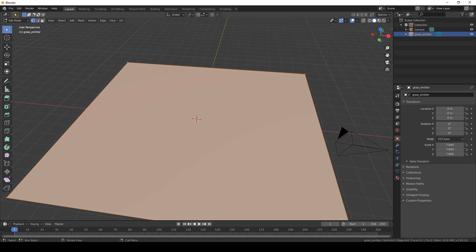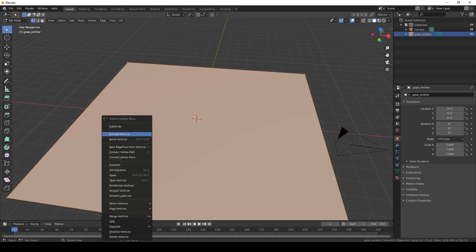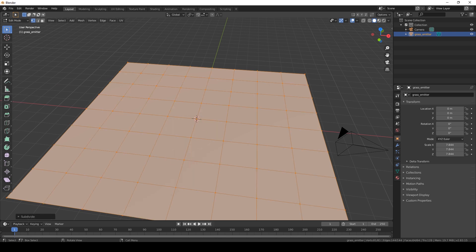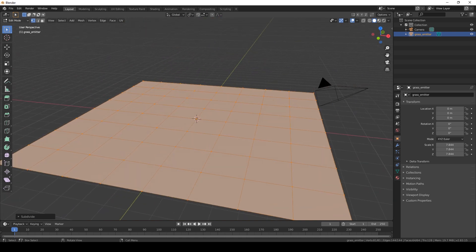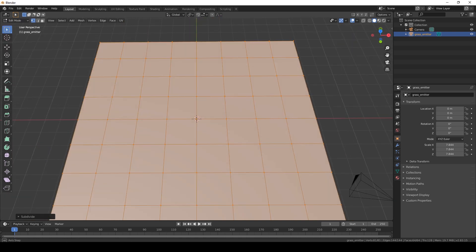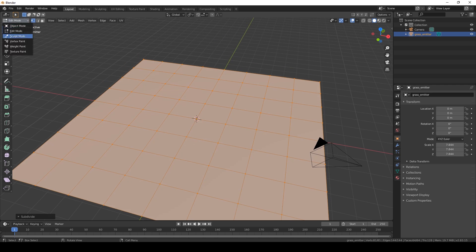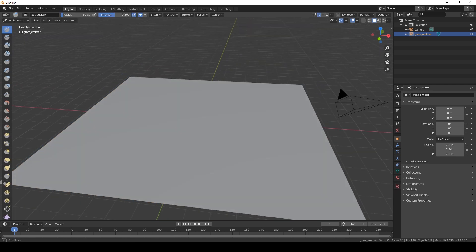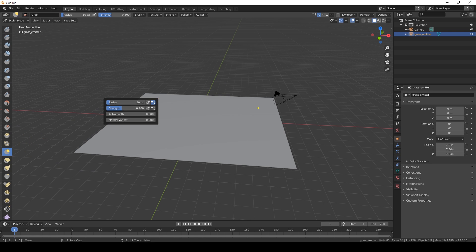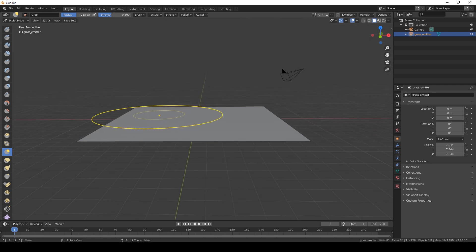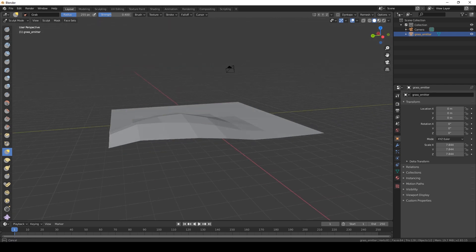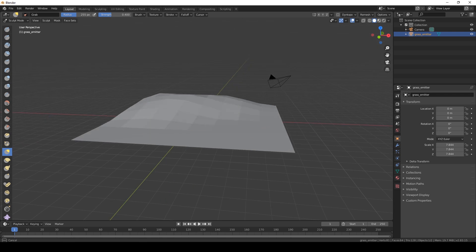We're also going to subdivide the plane. Once we're happy with the subdivisions, let's go into sculpting mode and just sculpt it into a little hill. I'm going to turn off the mirror option and sculpt this into a slope.